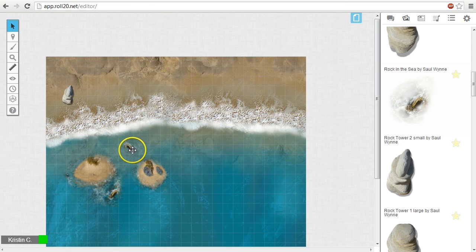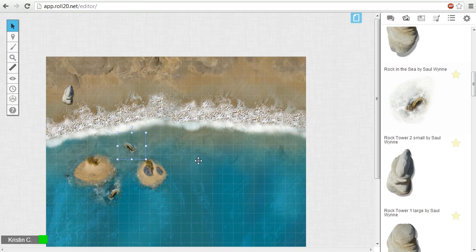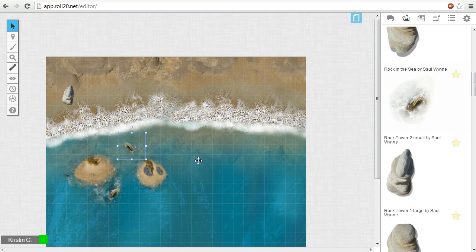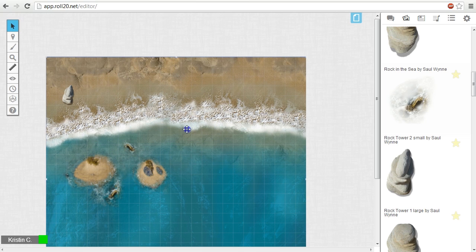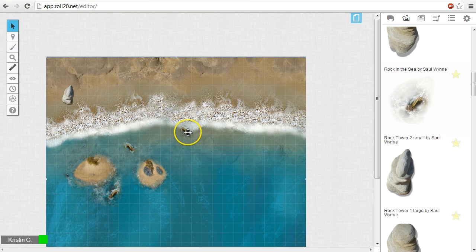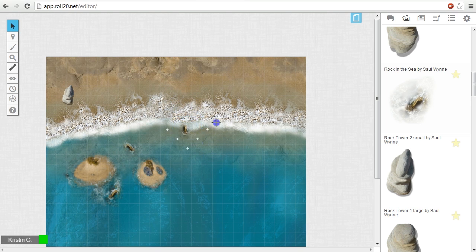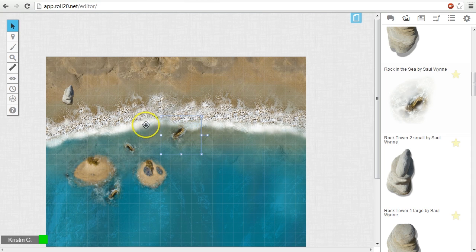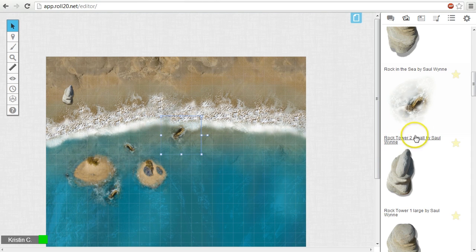This rock image is actually duplicated as well on this page. To copy and paste an image, first select it and hit CTRL or CMD C to copy it. Then click somewhere on the tabletop where you'd like to paste the duplicate. Roll20 will remember this location. Next, hit CTRL or CMD V to paste a duplicate in the location you indicated.